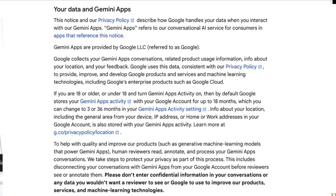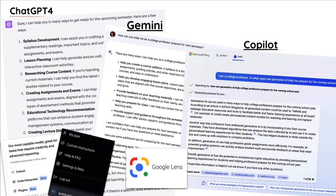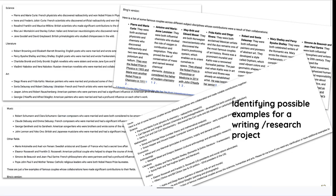This is an example of how ChatGPT-4, Bard, and Bing Chat — which I believe is now going to be called Copilot — responded to: 'In what ways might a teacher get ready for the upcoming semester using a large language model?' They gave pretty similar responses, formatted differently. Note that some work with images and some will give you citations, as you can see in the bottom right on Bing Chat.